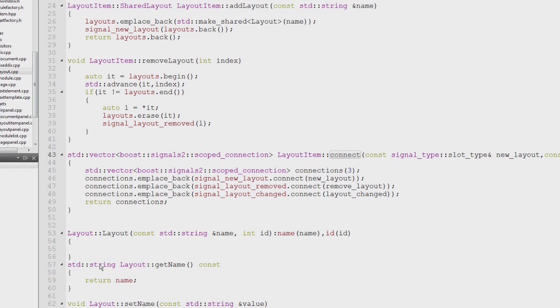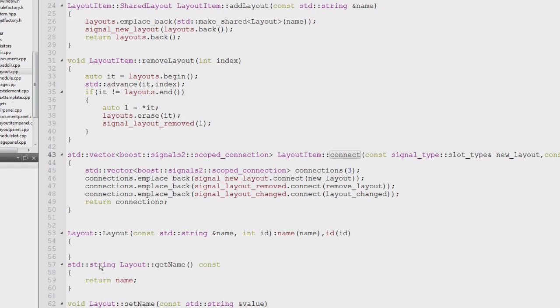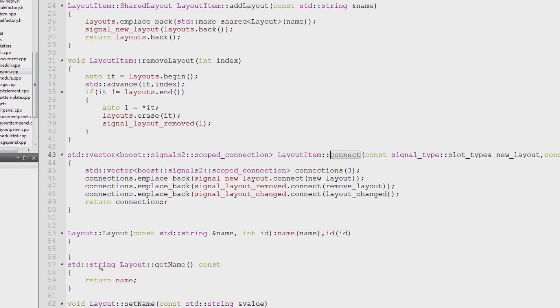This is the class called layout item which is responsible for collecting the list of valid layouts in my document. Page has a shared pointer to layout and therefore needs to connect to layout item so that it can be notified when a layout item is deleted or when a new object is added. The page panel needs to be notified so it can add the new layout to the combo box where you can select the layout for the page.